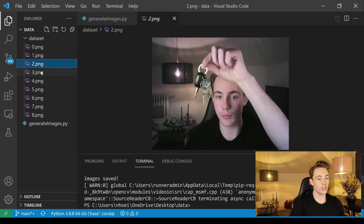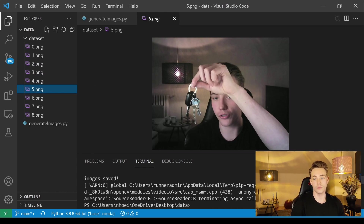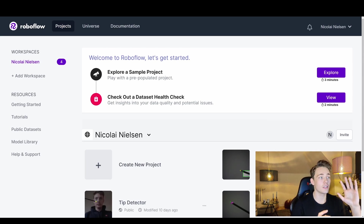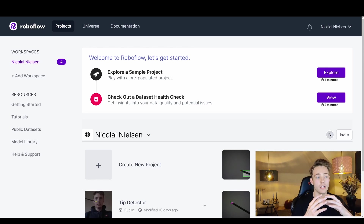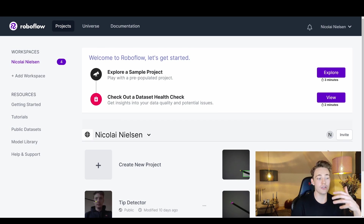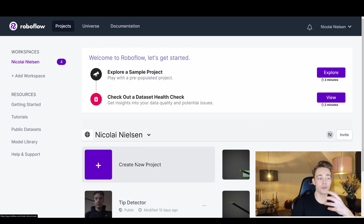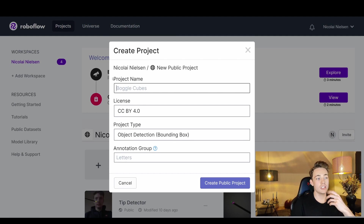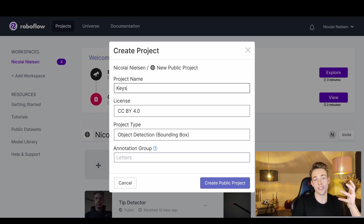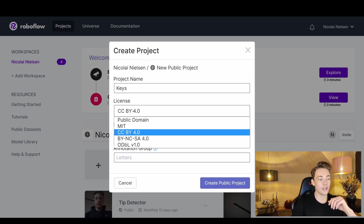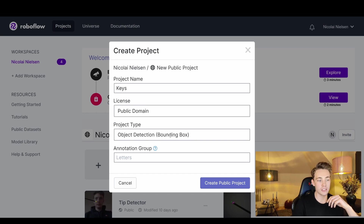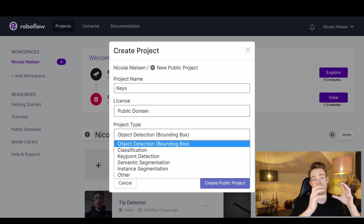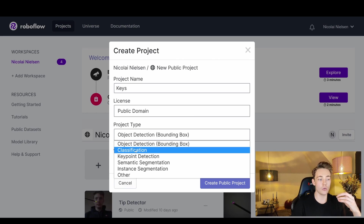We're going to terminate our program and then load our dataset images into Roboflow. Go to the Roboflow website, sign in with your GitHub or email, and create your own project. You can use the public version for personal projects. We're going to name the project 'keys', choose the public domain license, and select object detection with bounding boxes — so we detect specific objects inside the image rather than just doing classification.